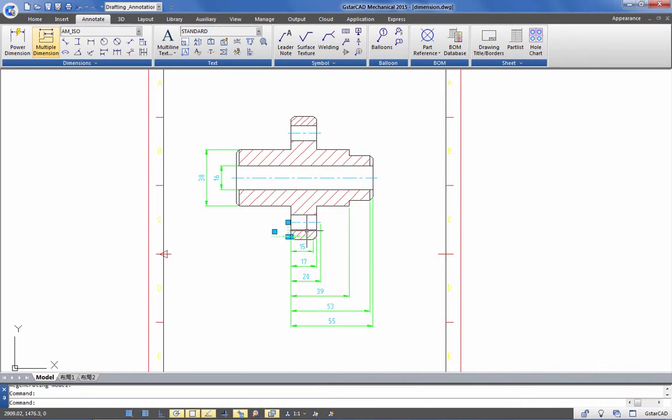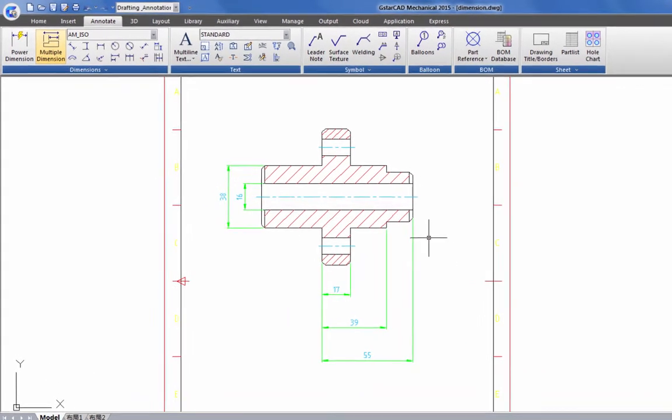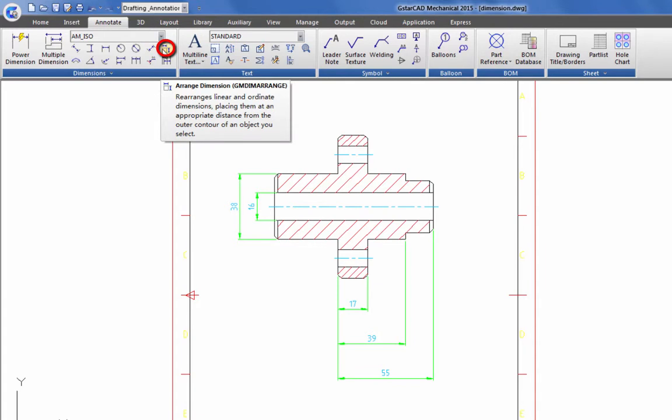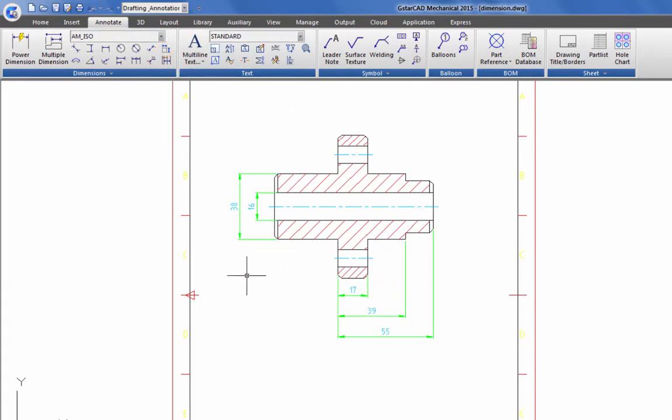Next, I will delete unwanted dimensions and then properly arrange the remaining dimensions. Select the arrange dimension button on the ribbon and select the dimensions. Note how the dimensions will automatically adjust the remaining gap.